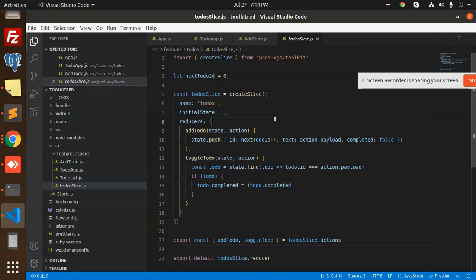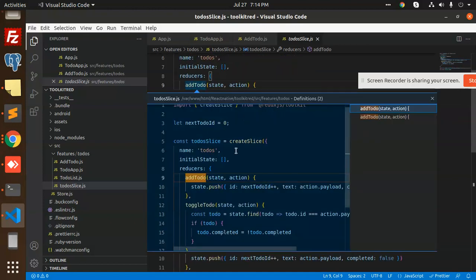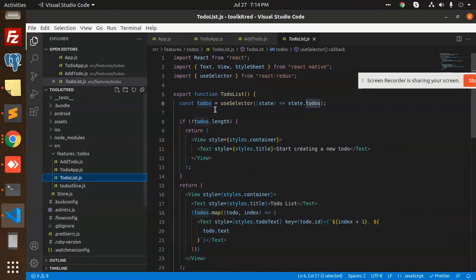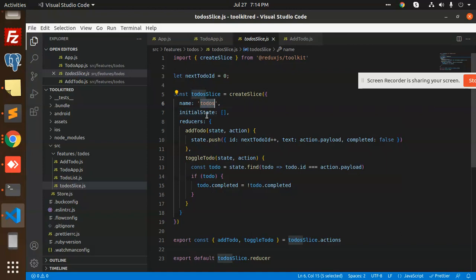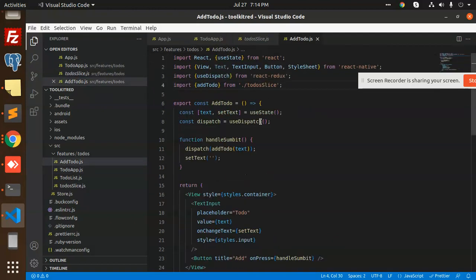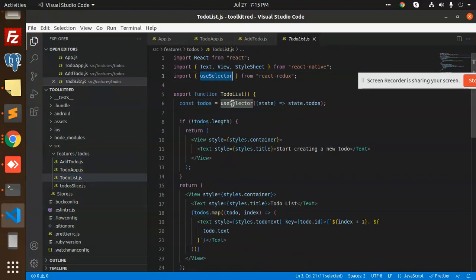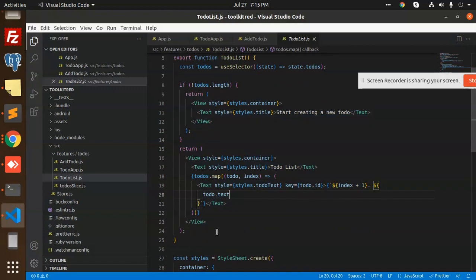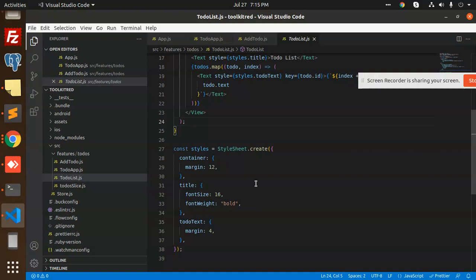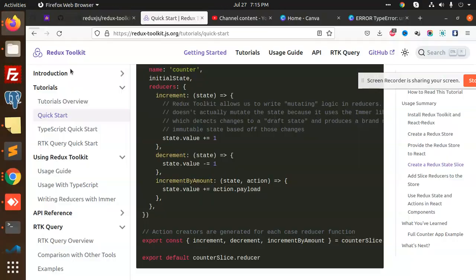We have the to-do list for fetching all the to-dos, which are set into state.todos. In appstore.js, we have the to-do slice, and the name is 'todos'. This is your reducer part, where we have set all the states in the to-dos. Whatever data we have, we are pushing into to-dos, and we are getting all this data with the help of the selector — useSelector with state.todos — and mapping the to-dos with the index value.